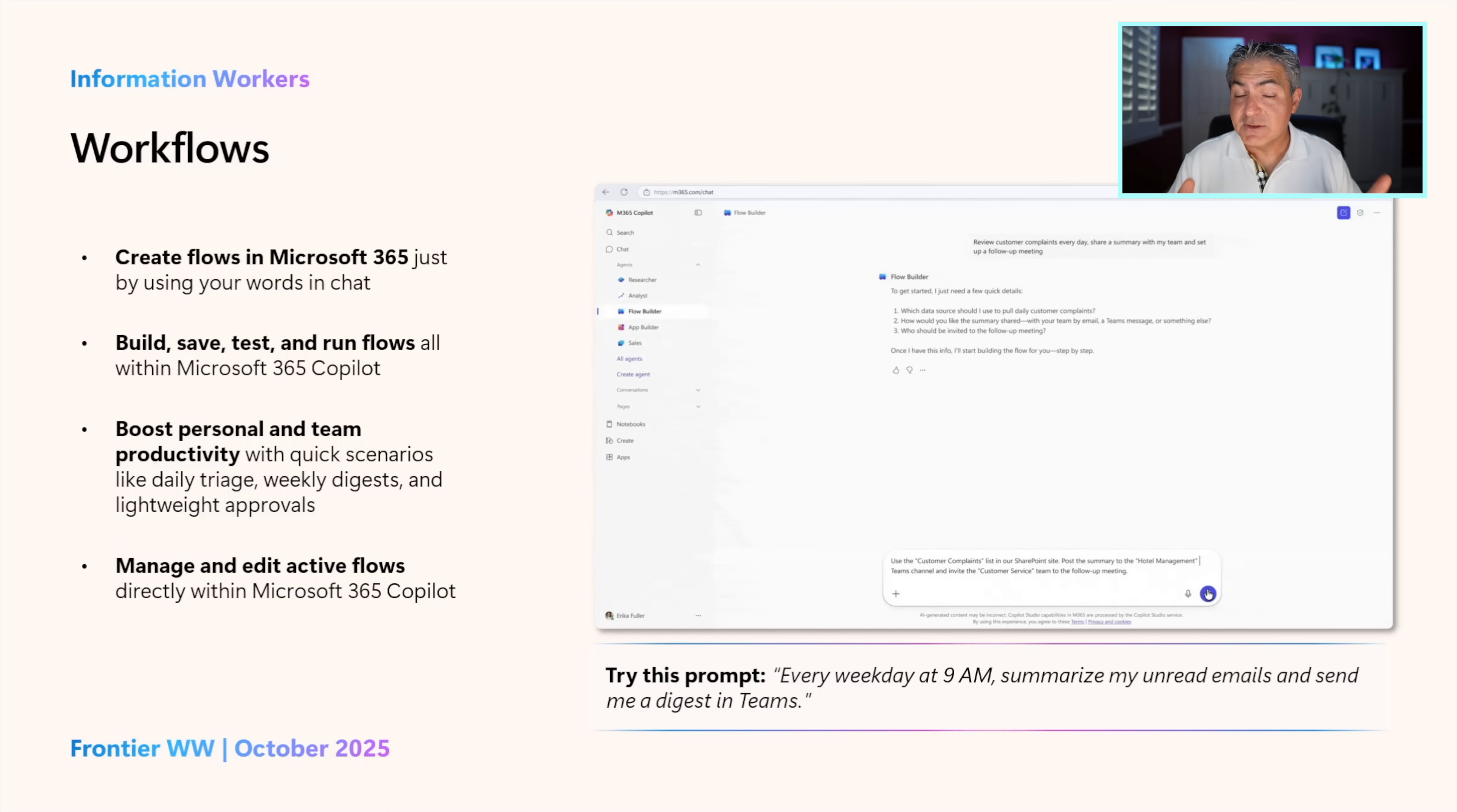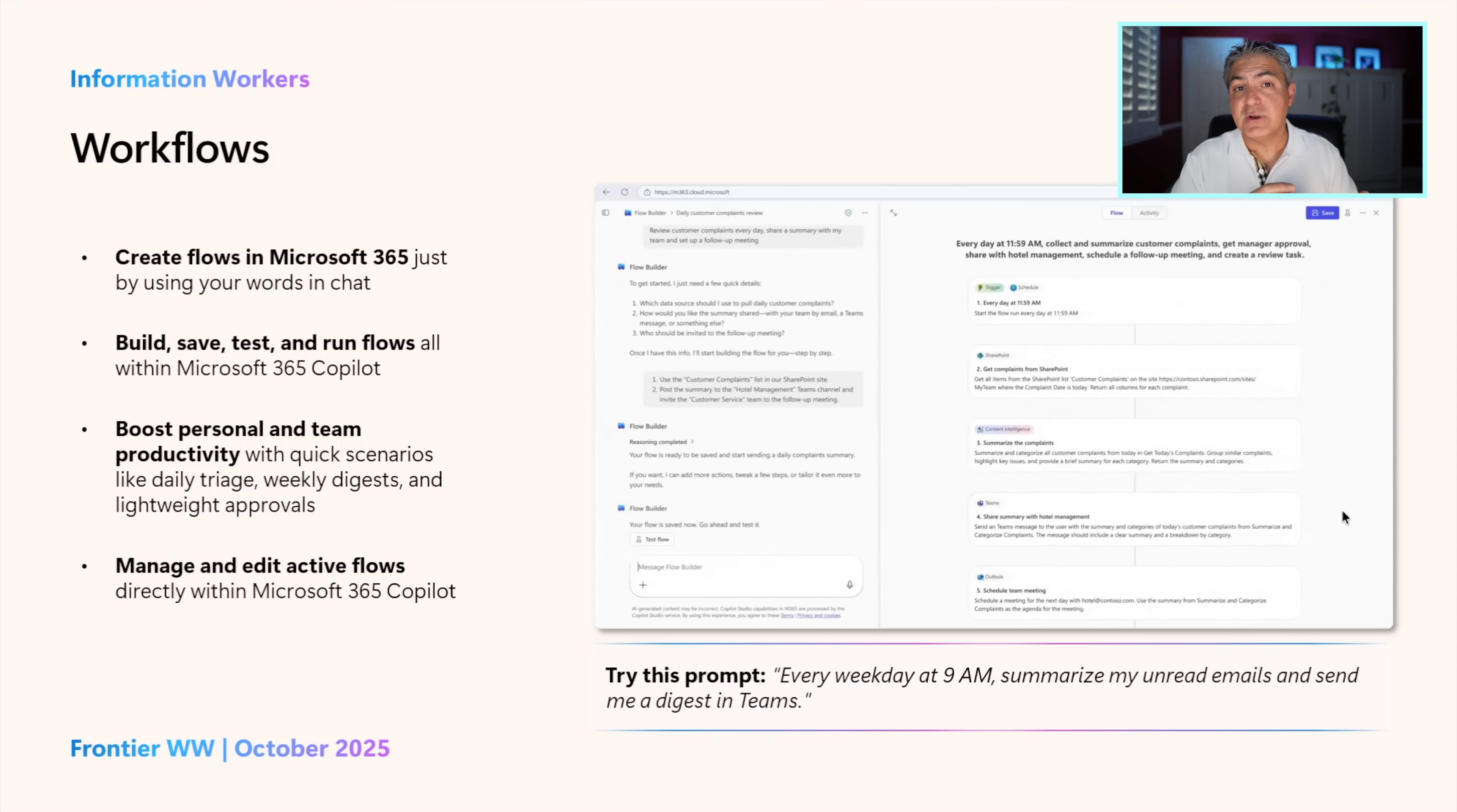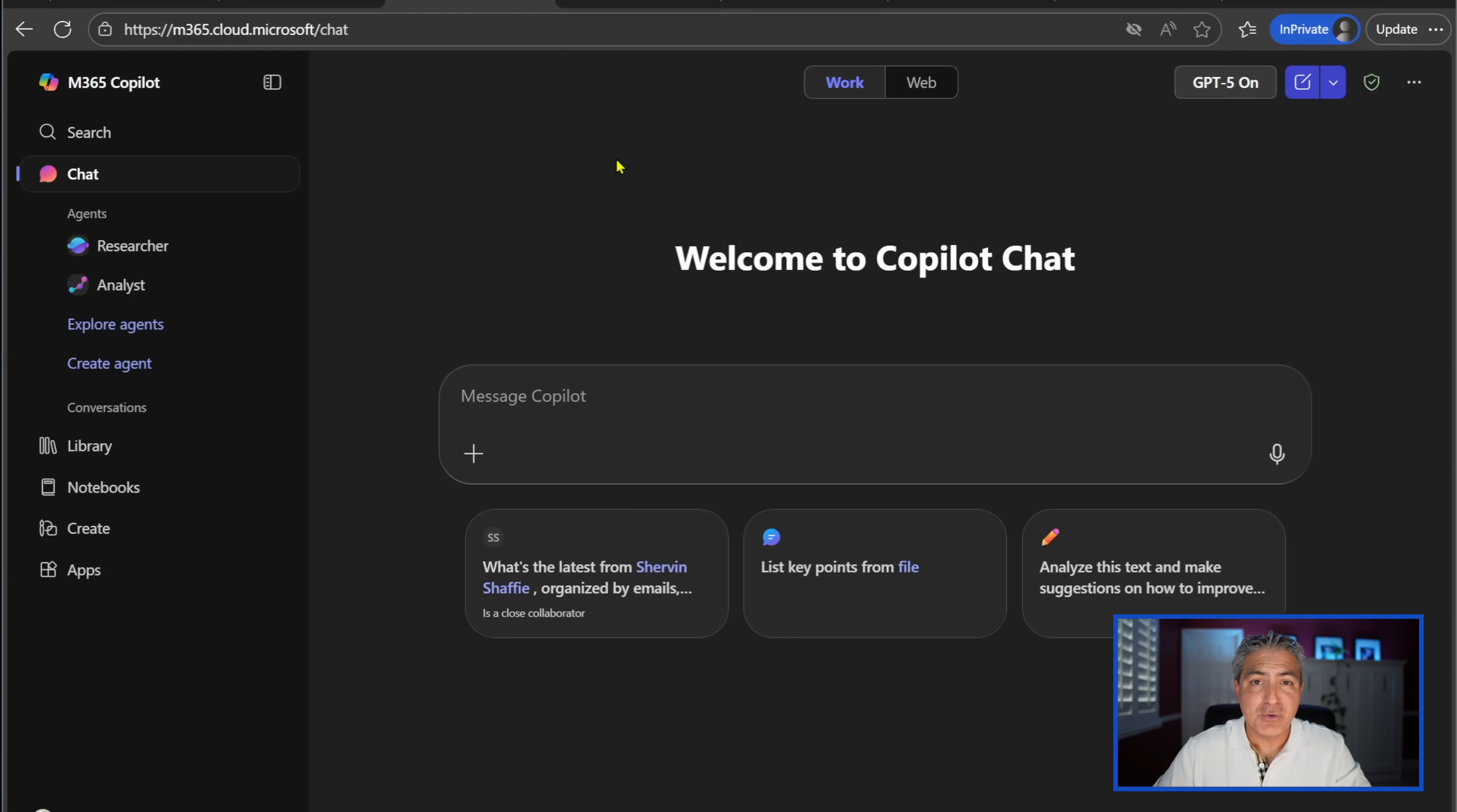They leverage the security and compliance of the Microsoft 365 Copilot ecosystem. More specifically, this workflows agent allows you to automate your workflows between applications like Teams, Outlook, SharePoint, Approvals, and Planner. And together, we're going to build an example of this right now. Let's get started.